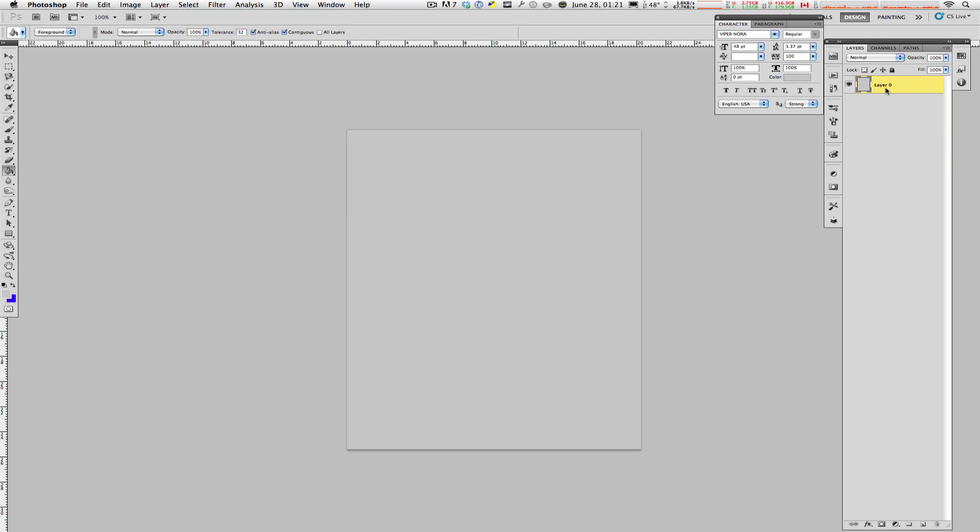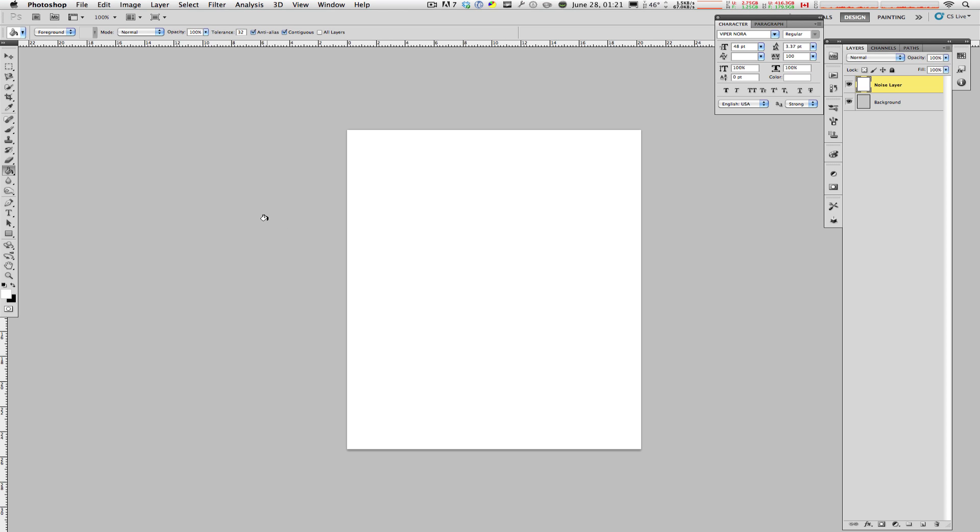Now, you're going to make a layer. Let's name this layer Background. Go ahead and create a new layer. This is going to be your noise layer. Let me name that noise layer. And what you're going to do is you're going to fill this with white. I'm going to go back here and fill it with white like that.